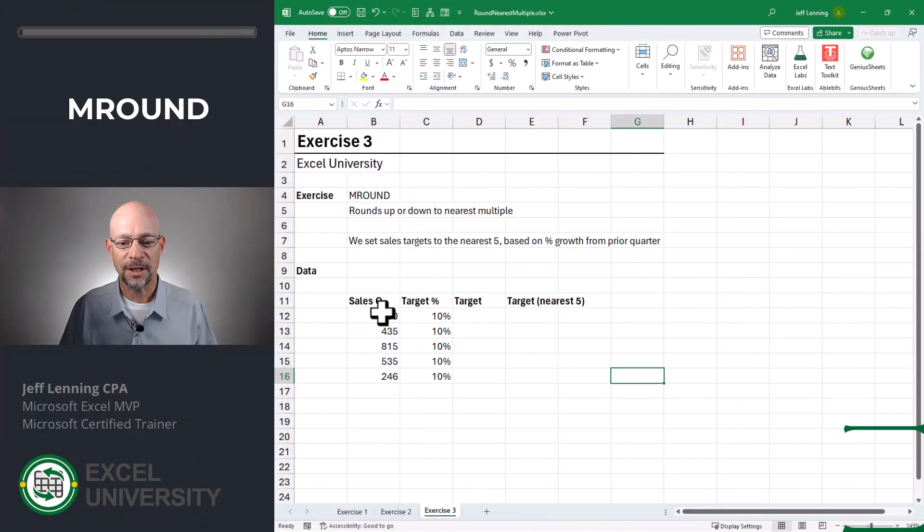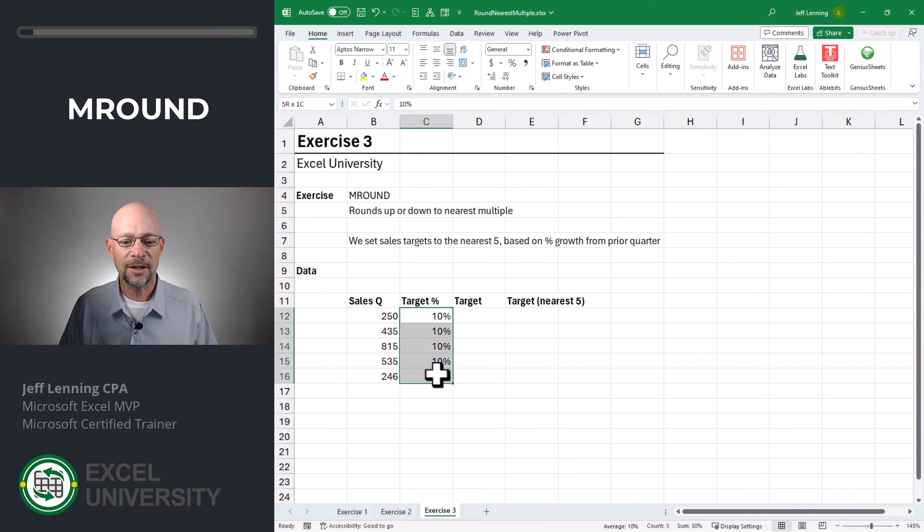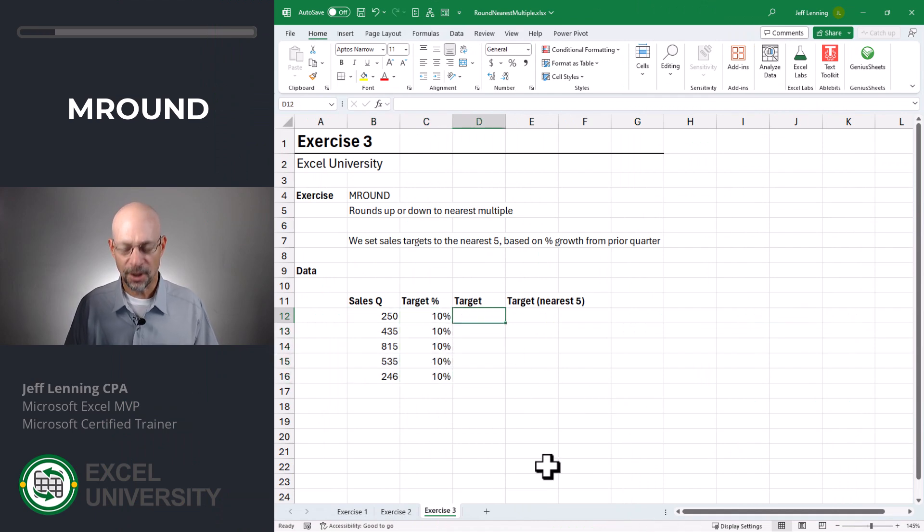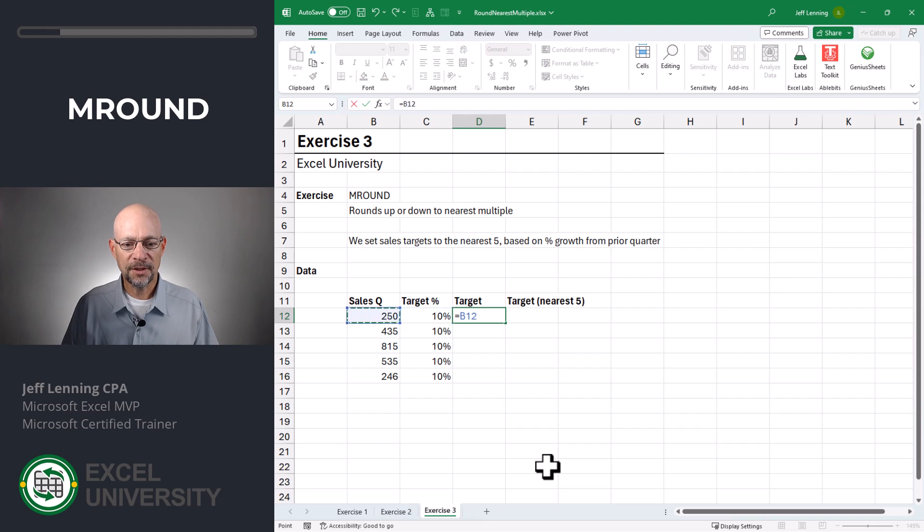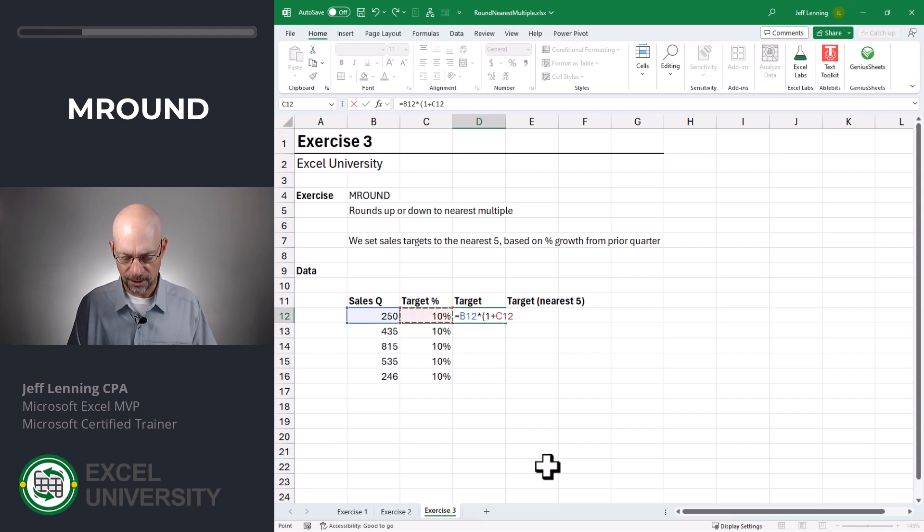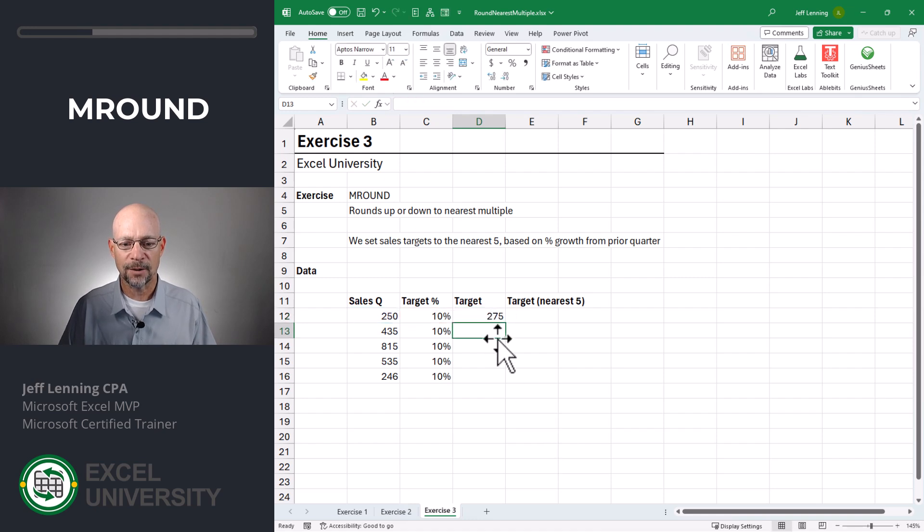Exercise three. Here we have a sales quantity and a target increase. And so we want to go ahead and compute the new sales target. Equals sales times one plus this percent increase. Close function and enter. Let's go ahead and fill this down.